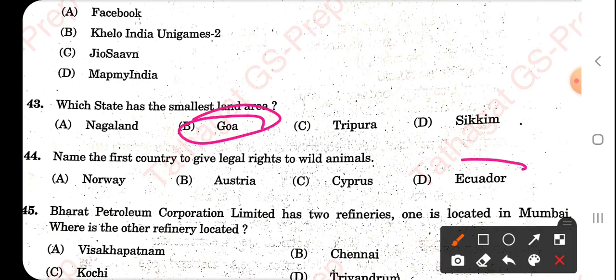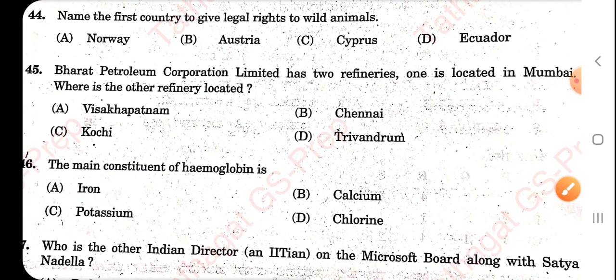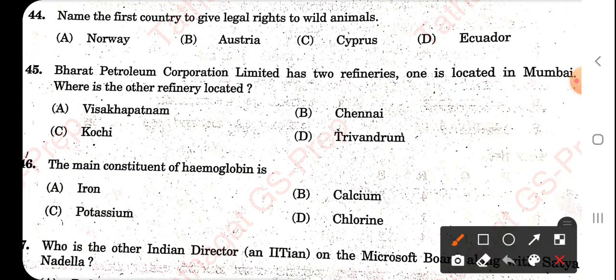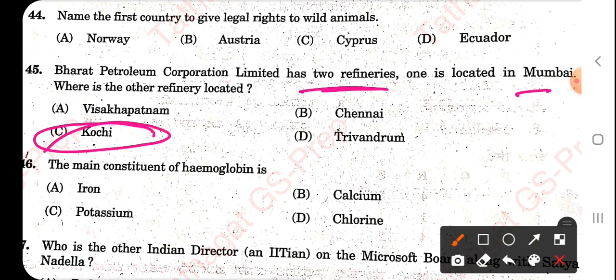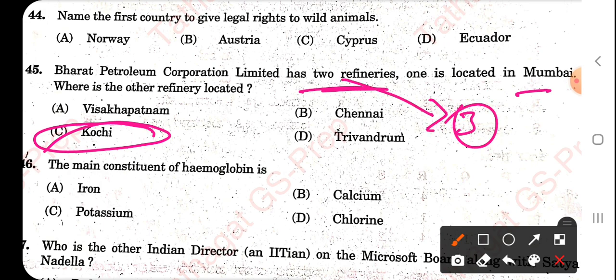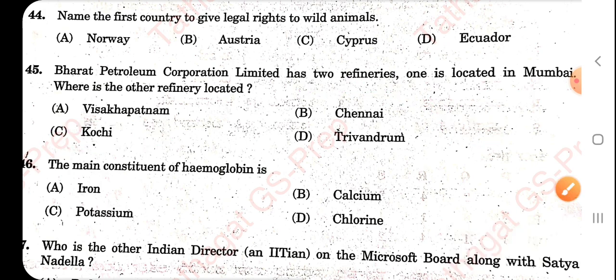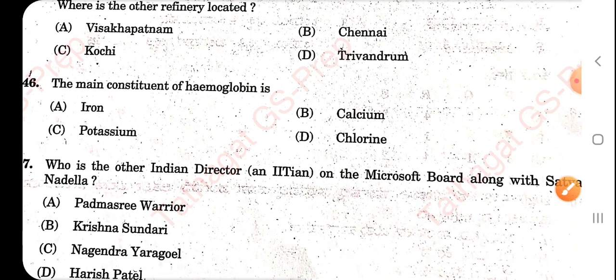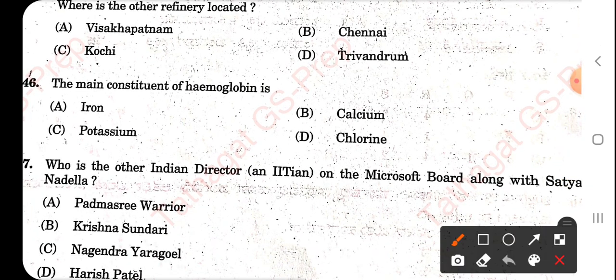Name the first country to give legal rights to rivers. Bharat Petroleum — BPCL — has refineries; one is located in Mumbai, the other is located in Kochi. As per my knowledge BPCL has three refineries. The main constituent of hemoglobin is iron.